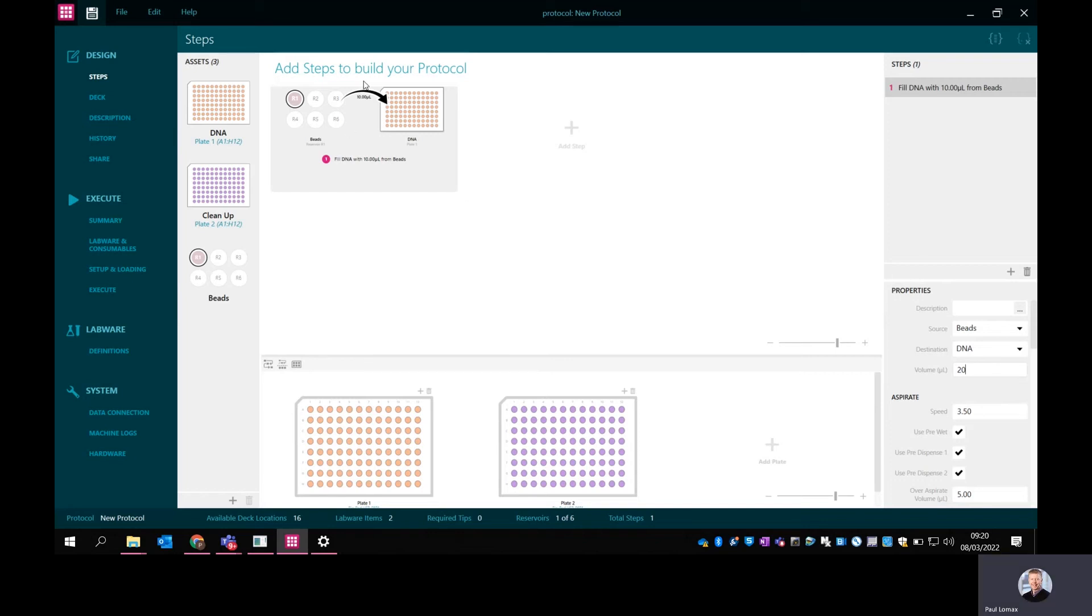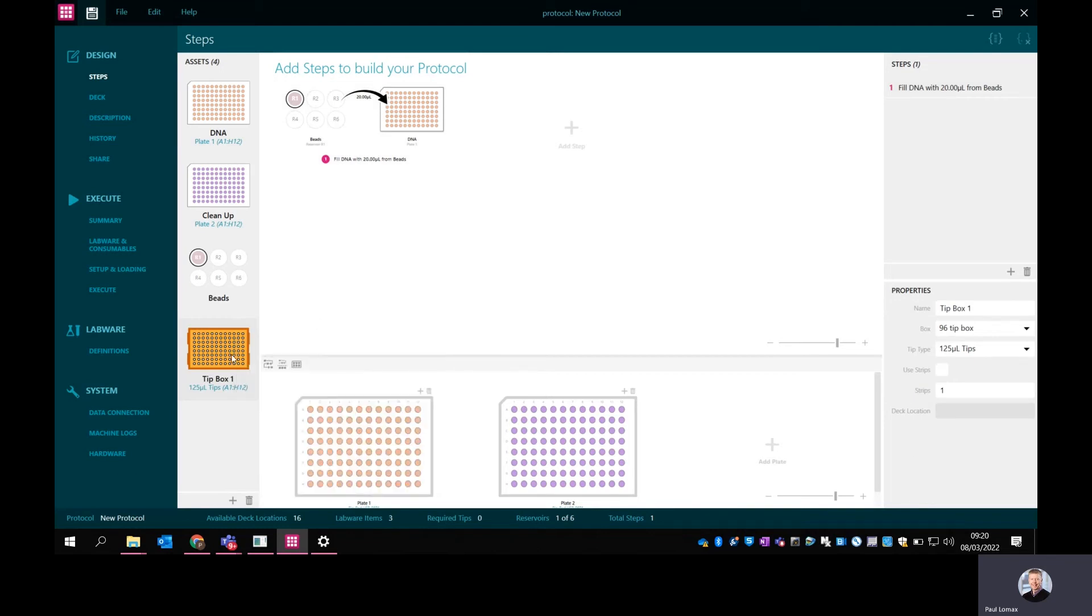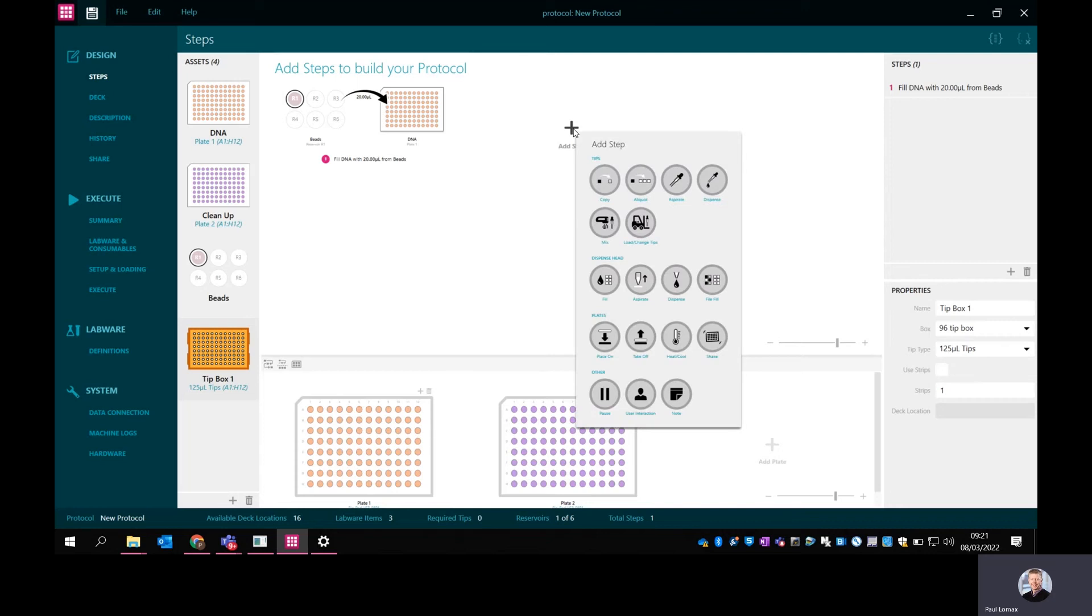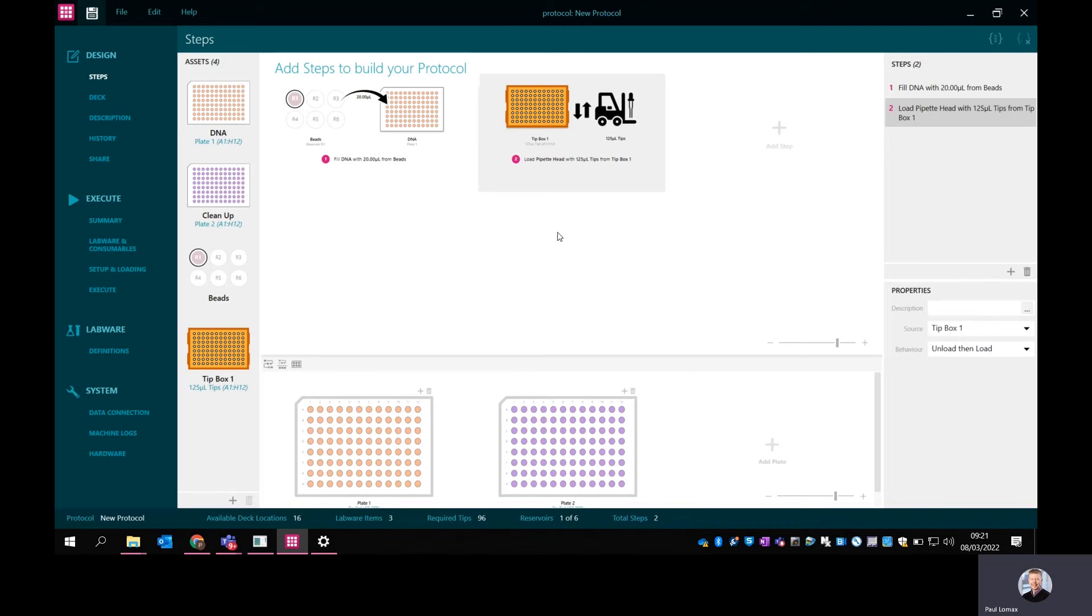I've got my dispense of beads to the DNA plate. Now I want to do a mix. I'm going to do that with the pipetting head with some tips. First I'm going to add some tips. Let's put a tip box in. The default that's dropped in here is the 96. On the right here, I could change this - I could choose the 384 or 96 and what volume. But I'm going to stick with the 125 microliter 96 that is there as standard. I'm going to put the tips on the head, so I'm going to load the tips. I simply drag that tip box in to show that I'm loading it onto the head.